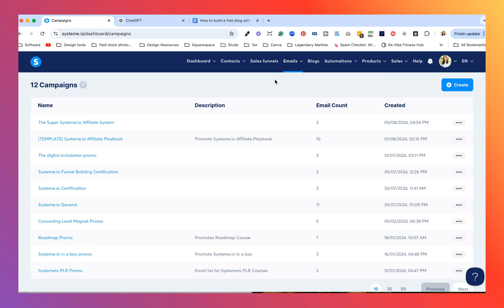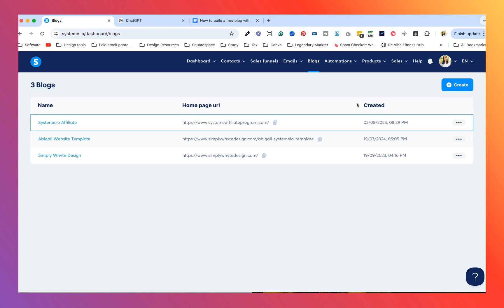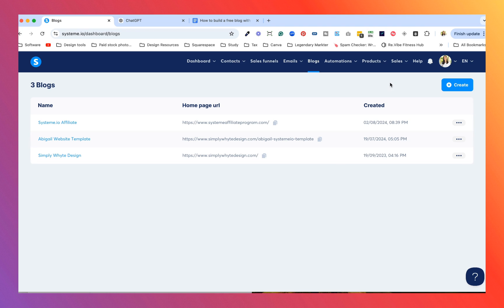When you log into Systeme.io you're going to want to look for the blogs tab — this is where we're going to be creating our blog. With the free plan you can definitely create free blogs. I'm on a paid plan so I've got quite a lot that I can create, but remember you can make these on the free plan.